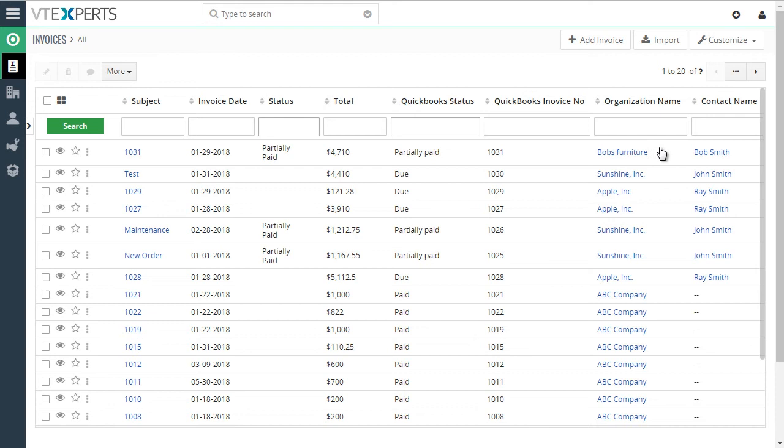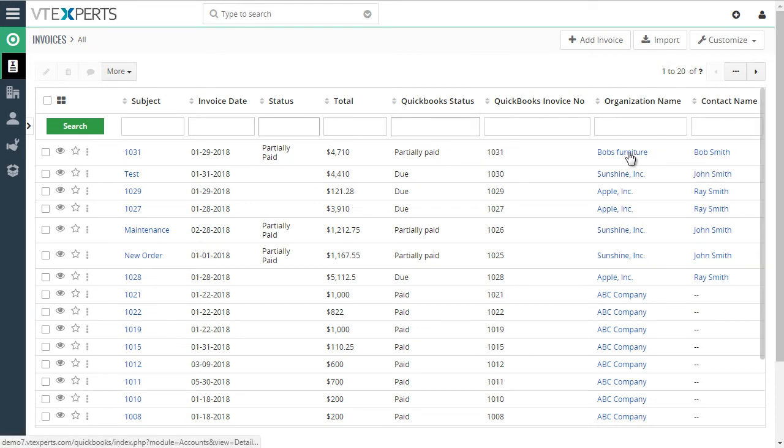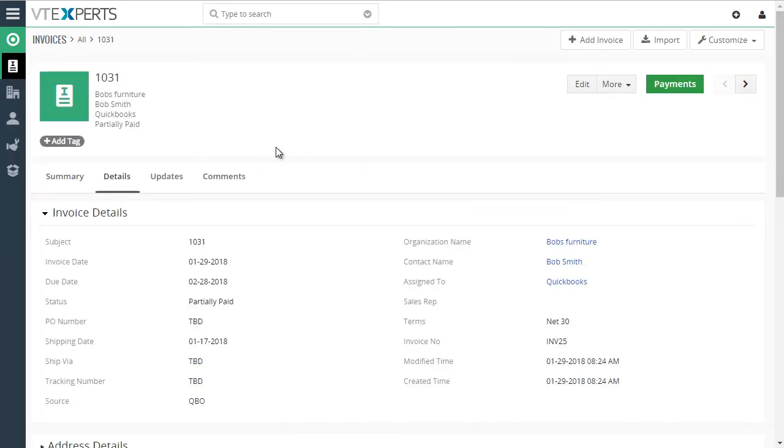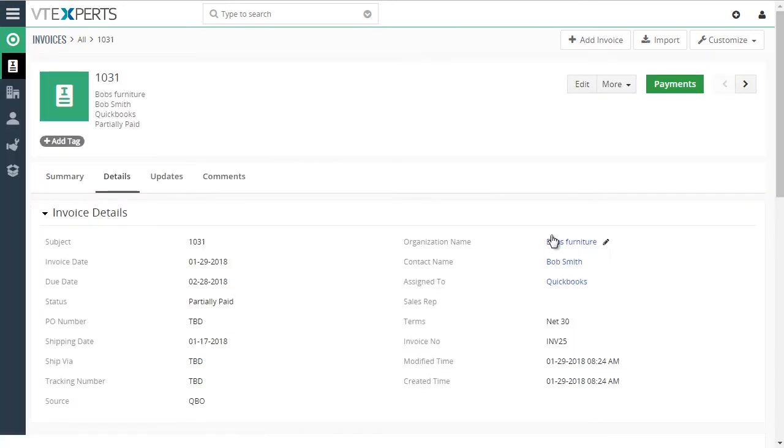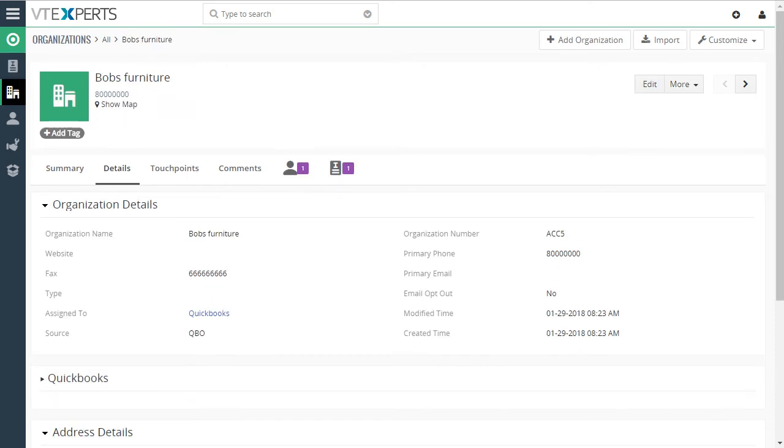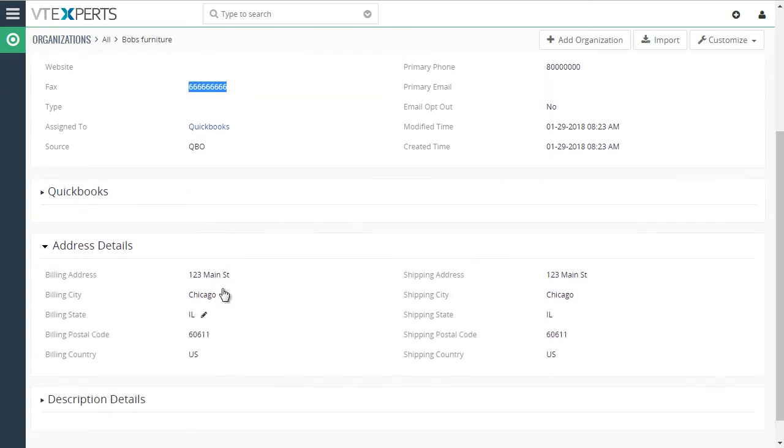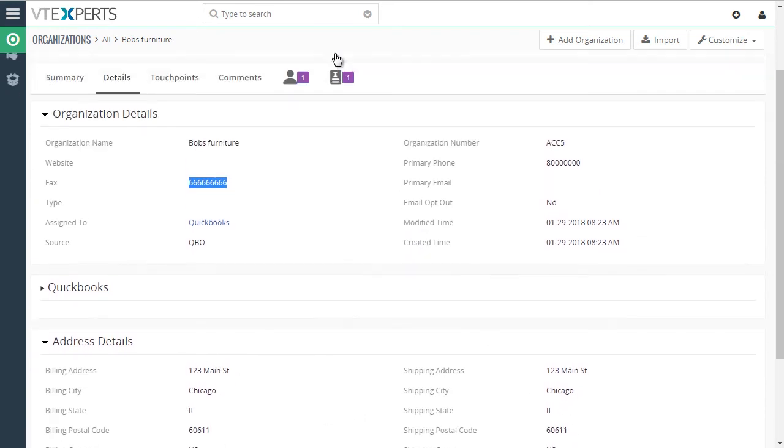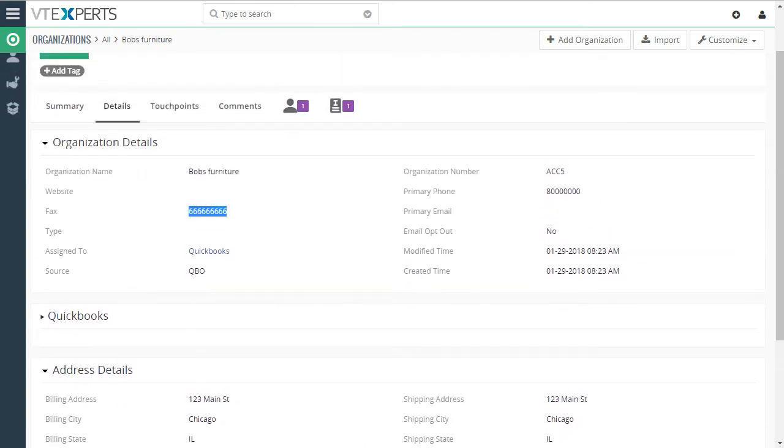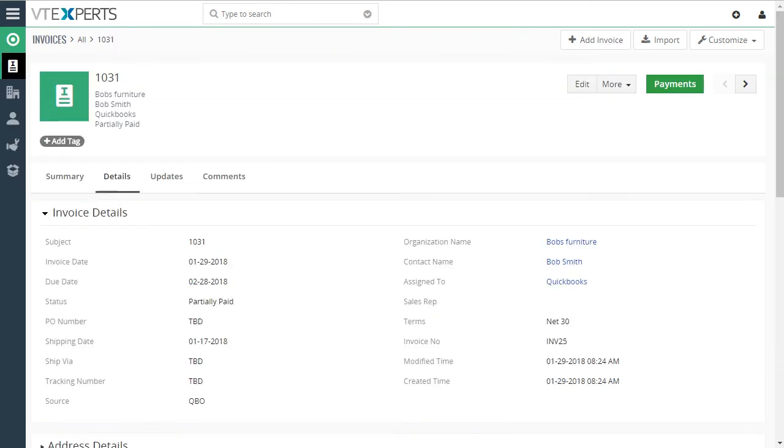Then we can see the organization is Bob's Furniture and the contact name is Bob Smith. Let's go ahead and go into our invoice. And I'll open up the organization in a new tab so we can see the information that got synced. So we can see our fax, phone number. If we scroll down, we can see our address.